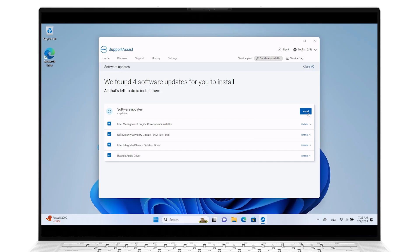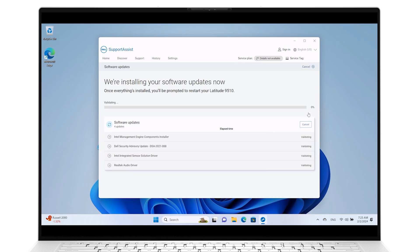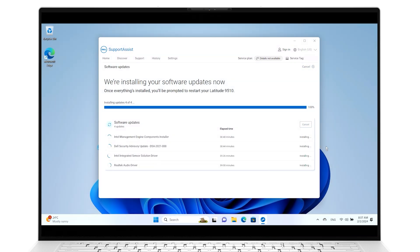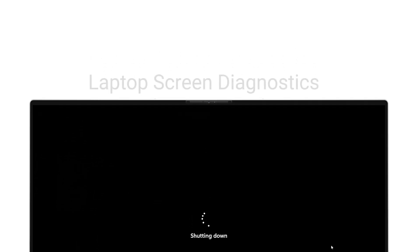Your computer will require a restart to complete the process. After the restart, your system will boot into Windows as normal.